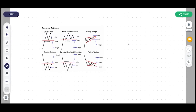Now the other type is the reversal pattern. Reversal pattern is when a stock going in an uptrend makes certain patterns in the consolidation area and then breaks its trend, going into the reverse trend. If it was in an uptrend it goes into downtrend; if it was in downtrend it goes into uptrend. It breaks the existing trend and forms a new trend.